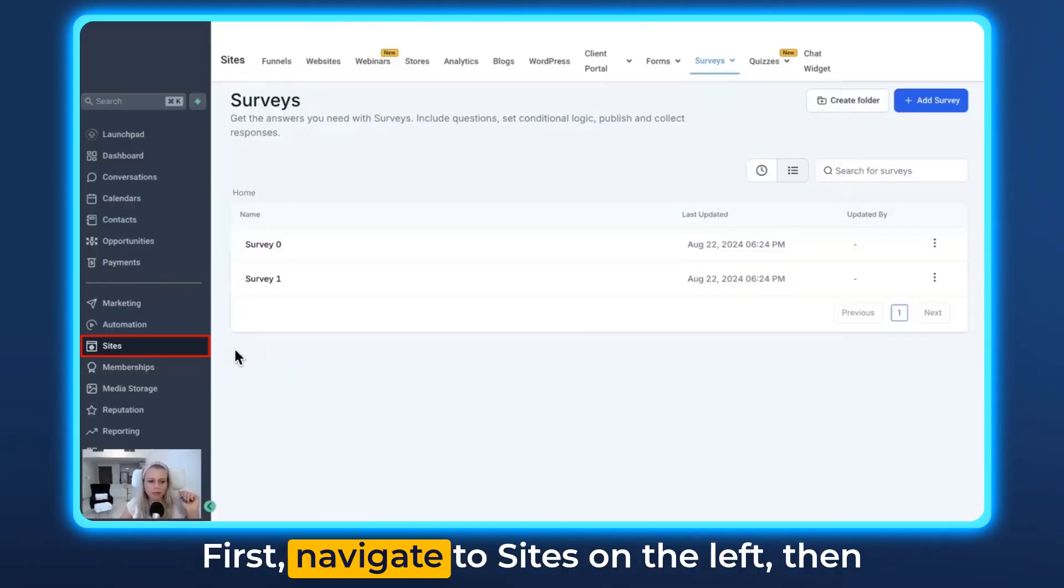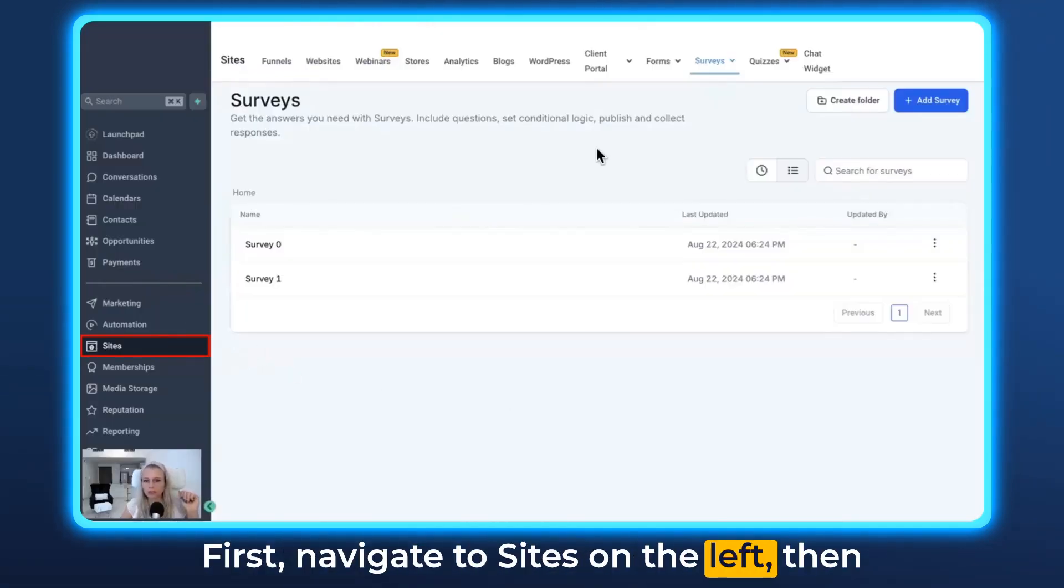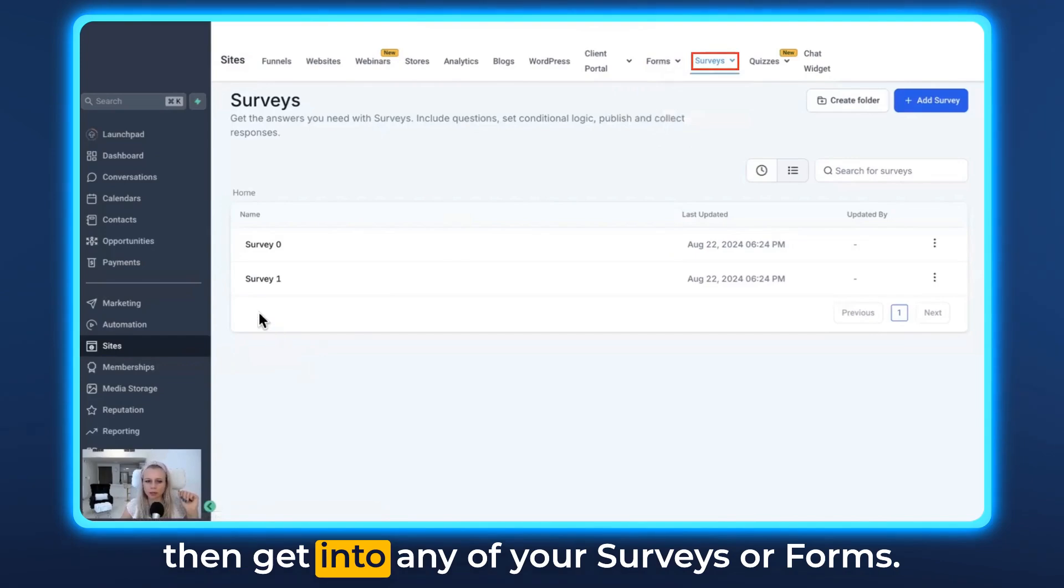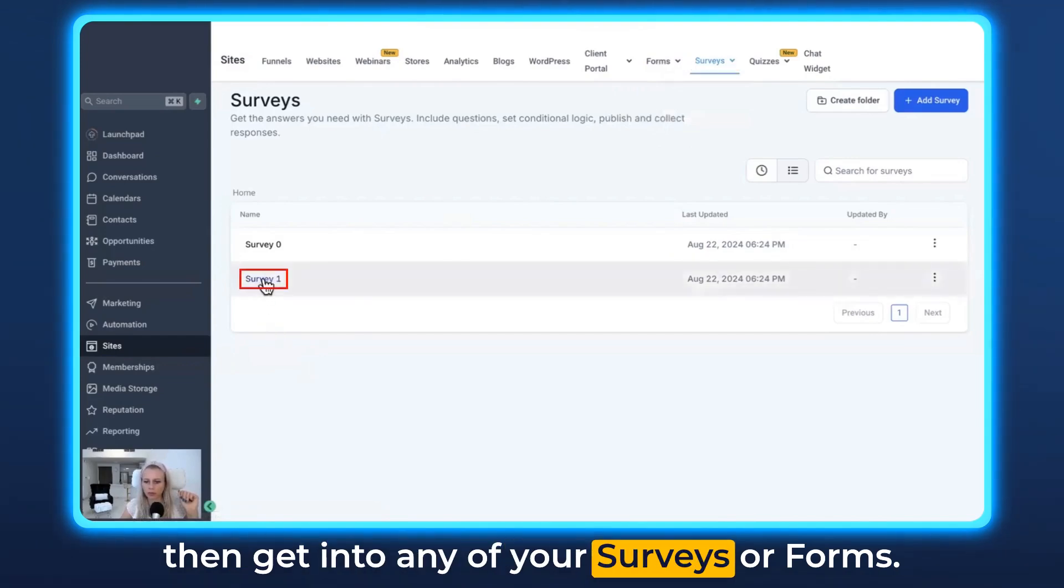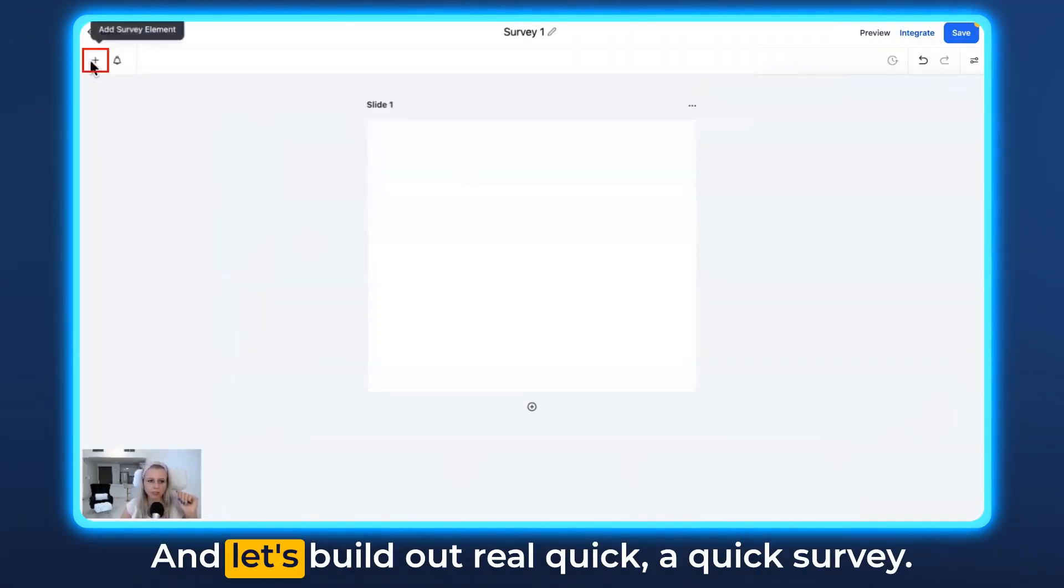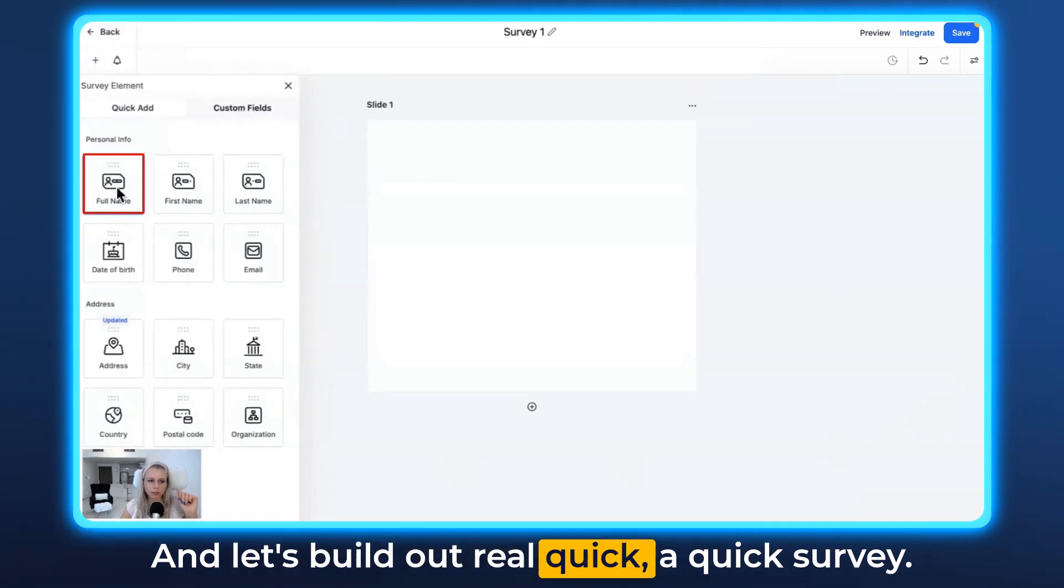All right, first navigate to Sites on the left, then either select Forms or Surveys at the top, and then get into any of your surveys or forms. And let's build one out real quick.